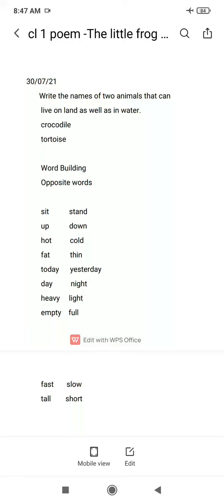Good morning dear children. Today we will be doing exercises of the poem 'The Little Frog.' Kuch exercises humnay kal ki thi na, and today we will do some more exercises.